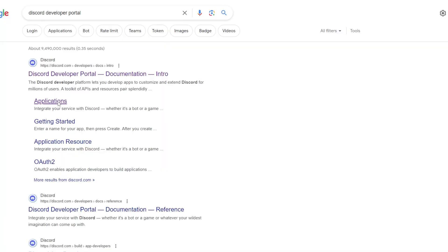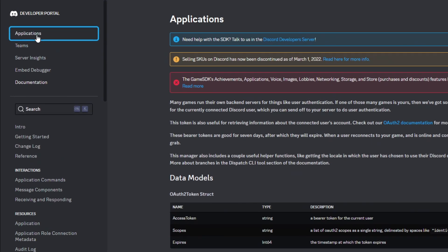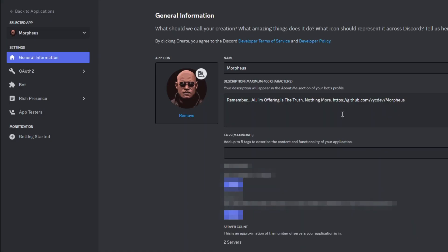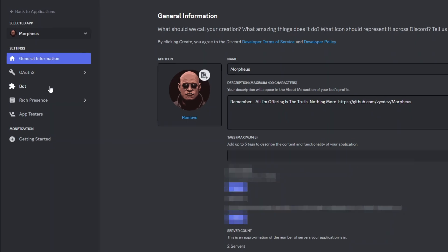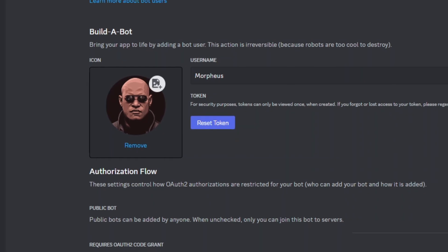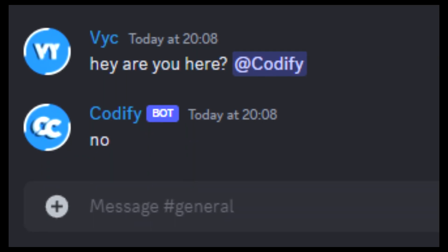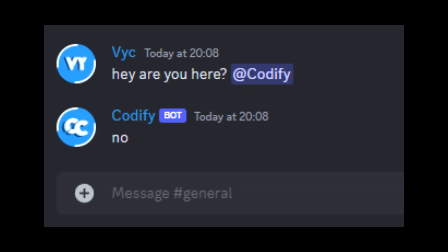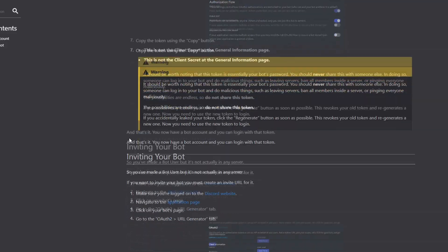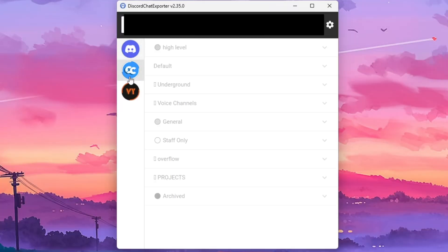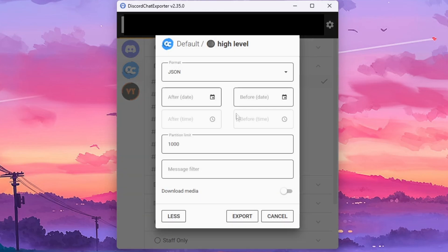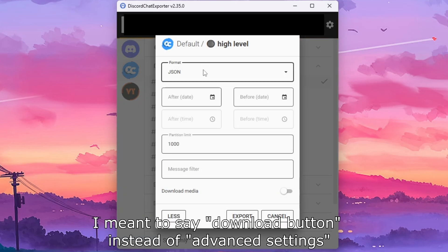Let's be safe and use a bot token. Go to the Discord Developer Portal, go to Applications, and select the bot you want to use. In my case I'll use a bot called Morpheus from a project of mine that's on hold. Go to the bot page and click Reset Token to get your token. Make sure the bot is in your Discord server — I'll leave a tutorial link in the description. Then choose the server and select the channels you want to export.